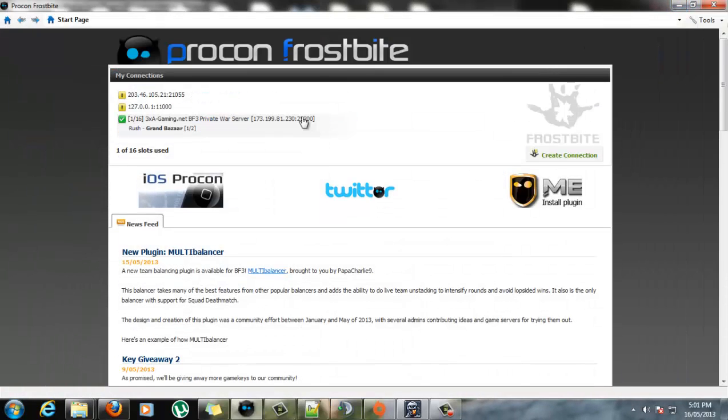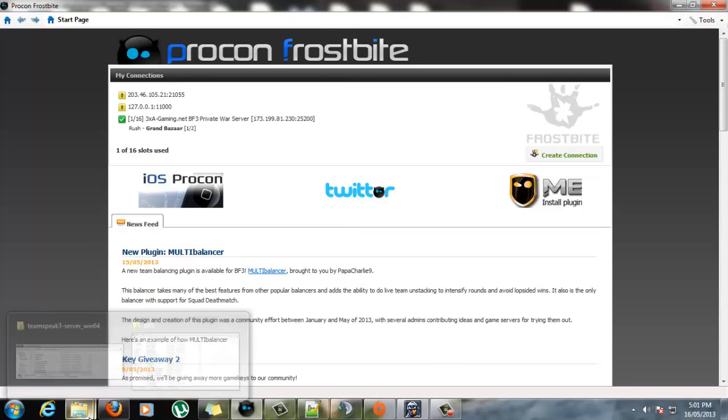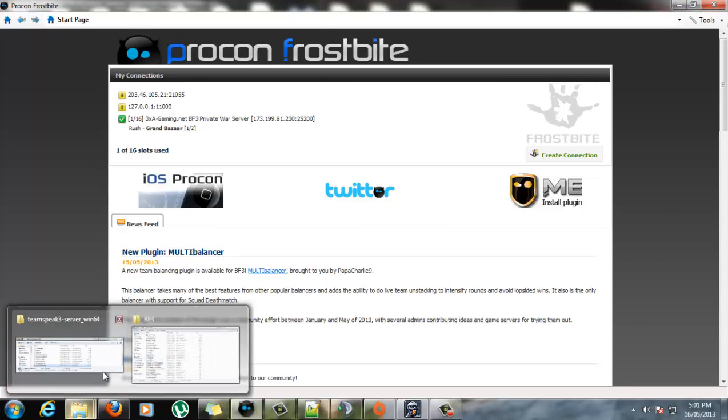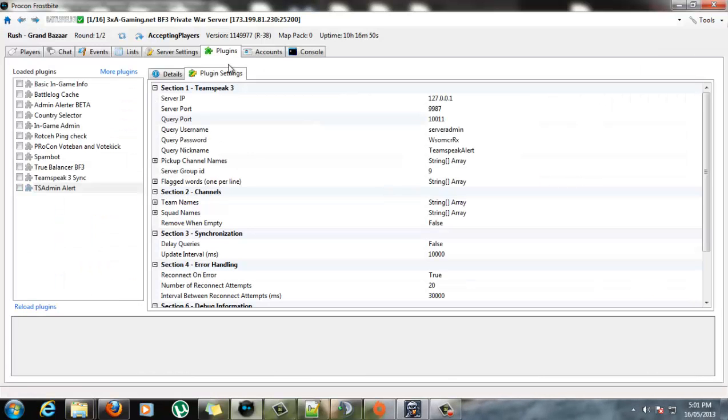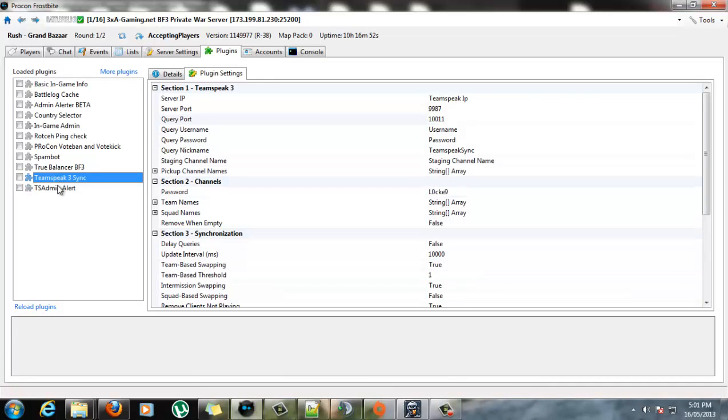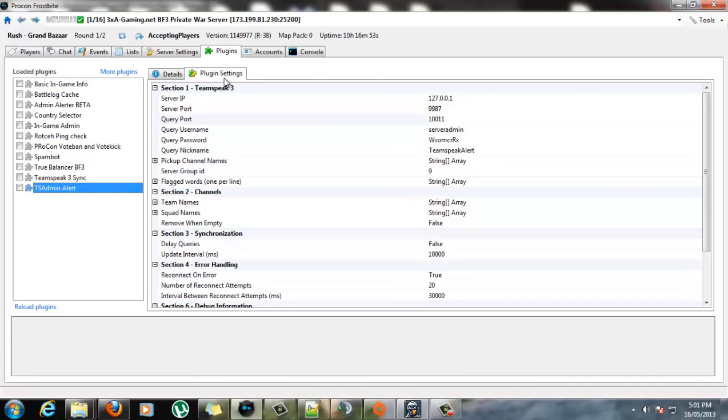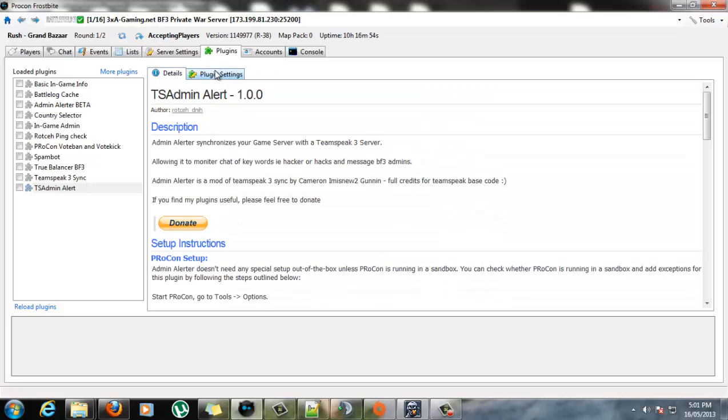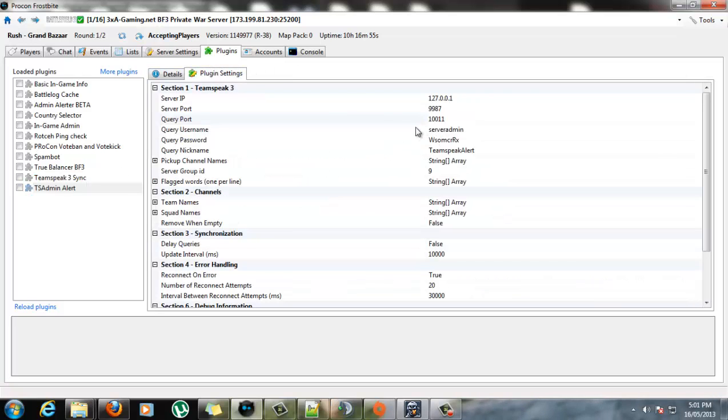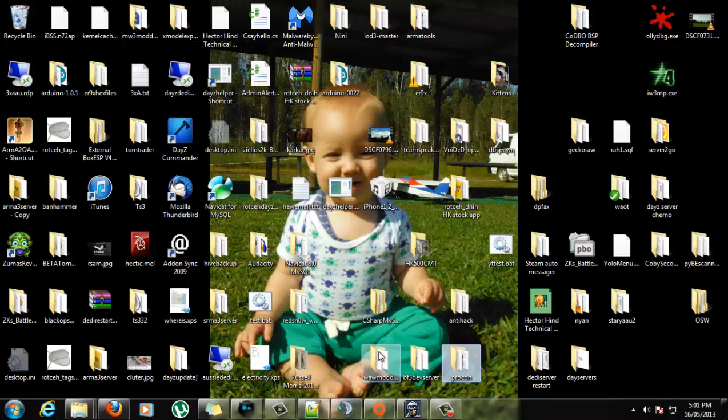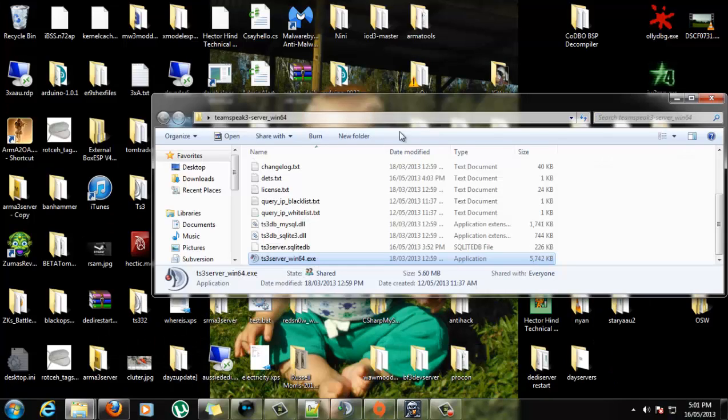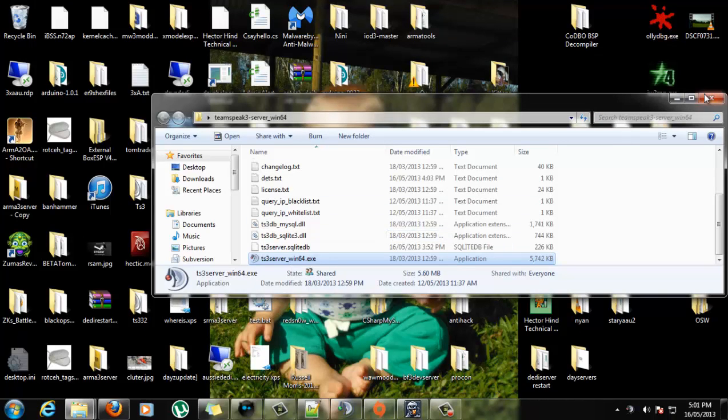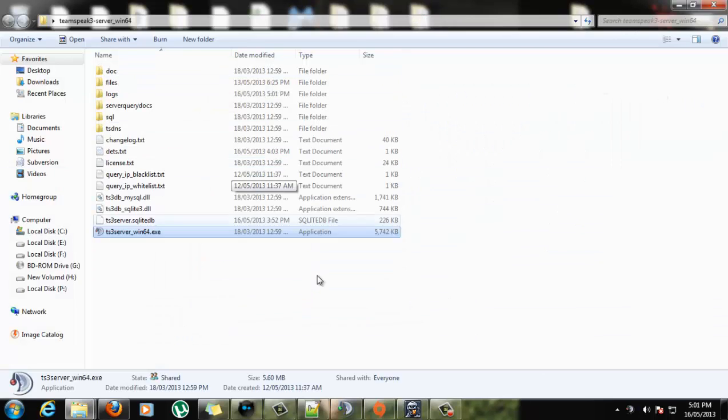Once it's in the plugins folder we can connect up and we see it in the plugins here and we can set all our settings. Now what you're going to need is a TeamSpeak server, so currently I'm hosting one locally as though I was hosting it on my own dedicated.